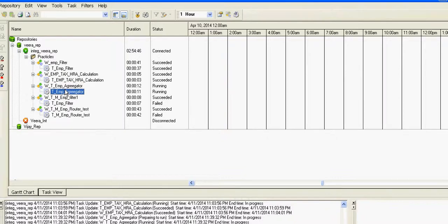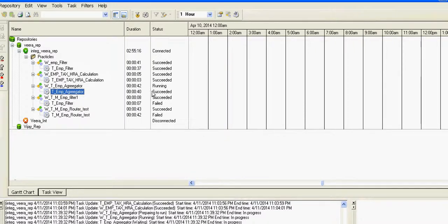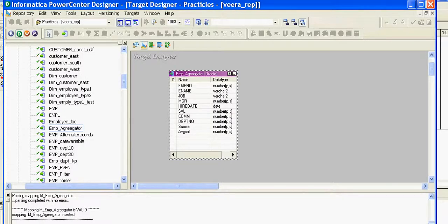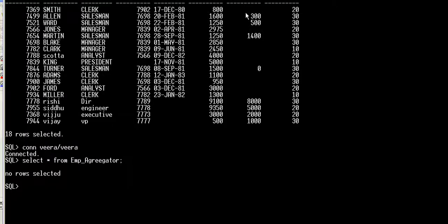Now let's go ahead and see the target table. You can see the sum has been calculated — sum_salary has been calculated — and the average_salary has also been calculated for all the associates. Thank you for watching my video.